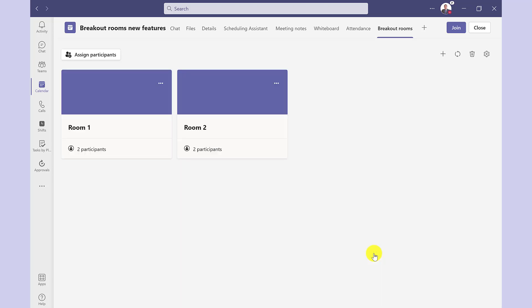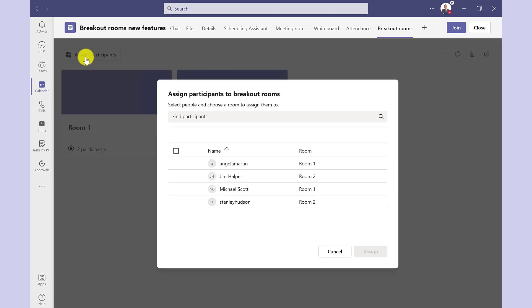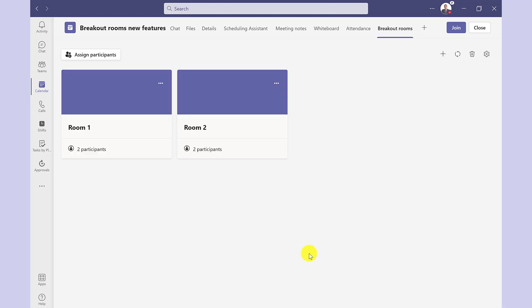So here I have the two rooms with the two participants in each room. If at any point I want to check these names or reorder it, then I just click assign participants. And I've got my list here. And then it's just a matter of clicking on here to change. I'm happy with this. Other options available. If I click here, I can edit the name of the room.